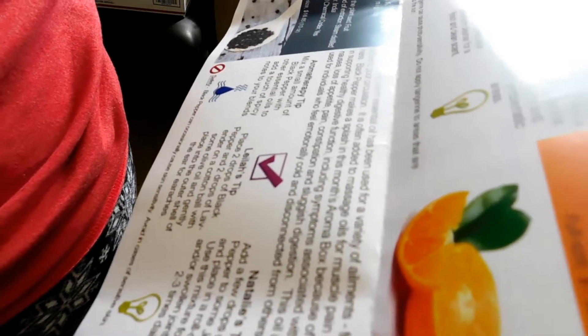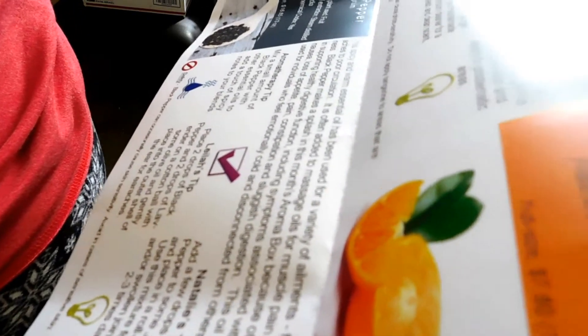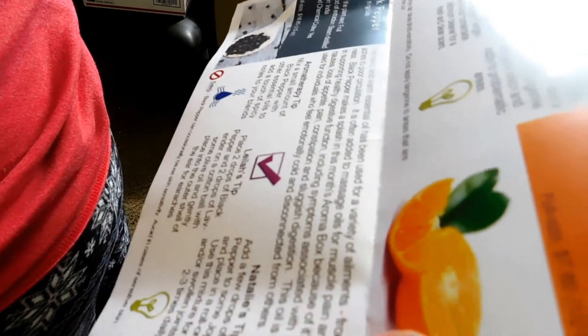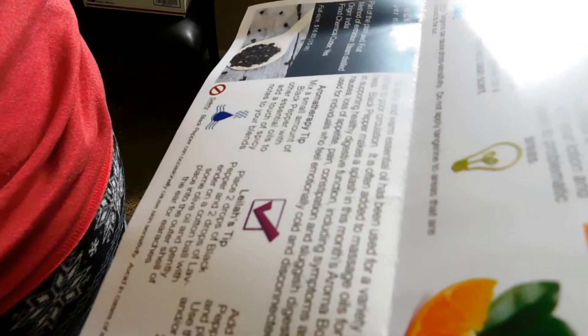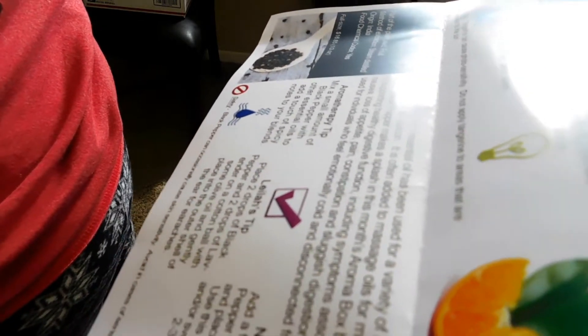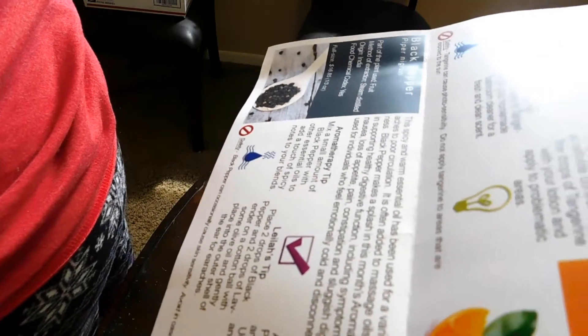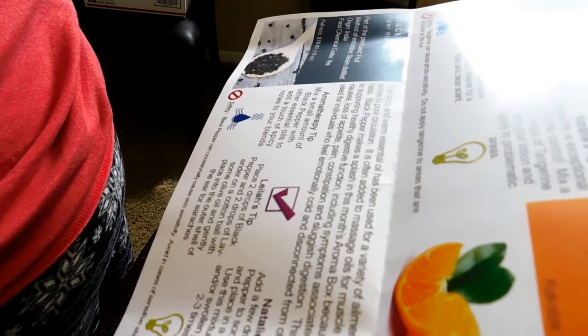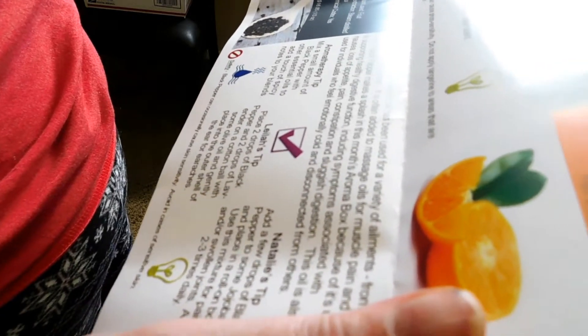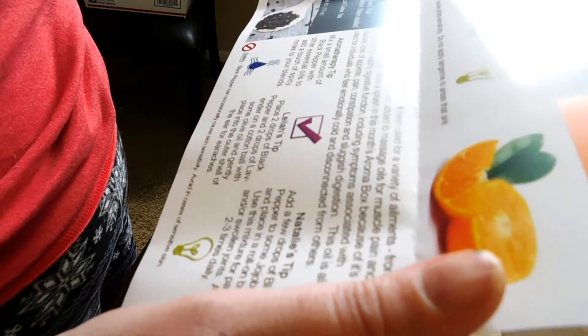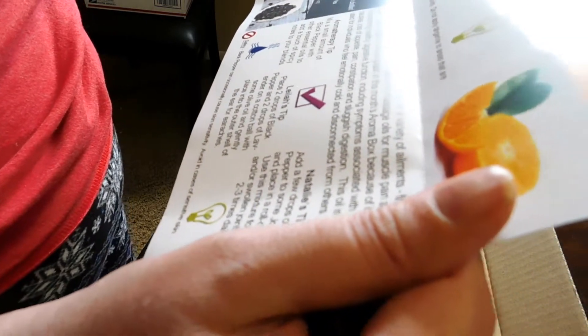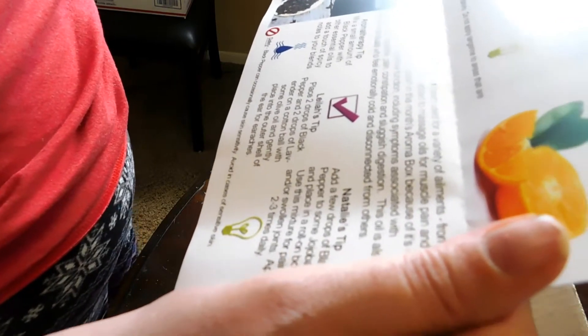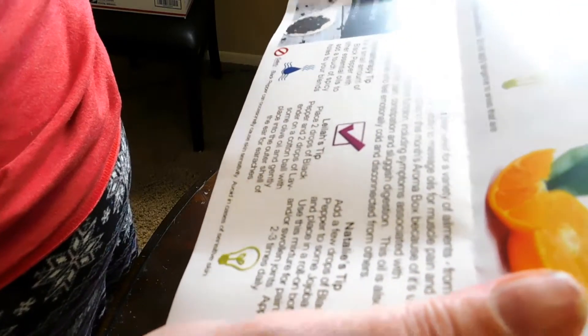From earaches to poor circulation, it's often added to massage oils for muscle pain and stiffness. Black pepper makes a splash in this month's aroma box because of its support of healthy digestive function including symptoms associated with nausea, loss of appetite, pain, constipation and sluggishness. This oil can be used for individuals who feel emotionally cold and disconnected from others. Mix a small amount of black pepper with other essential oils to add a touch of spicy notes to your blends.